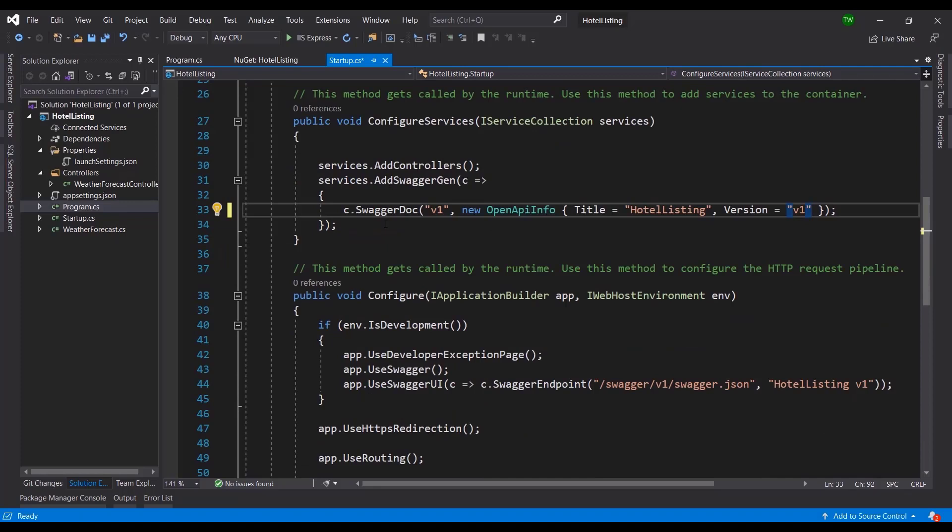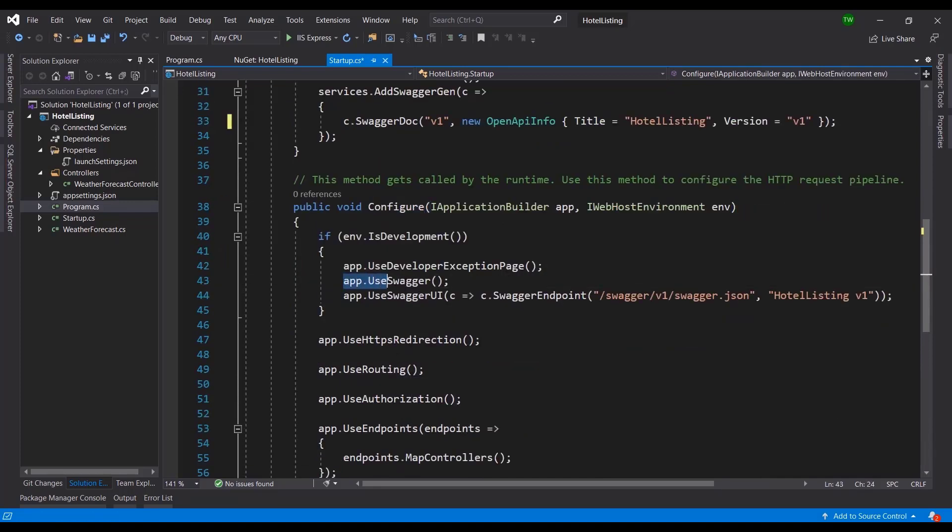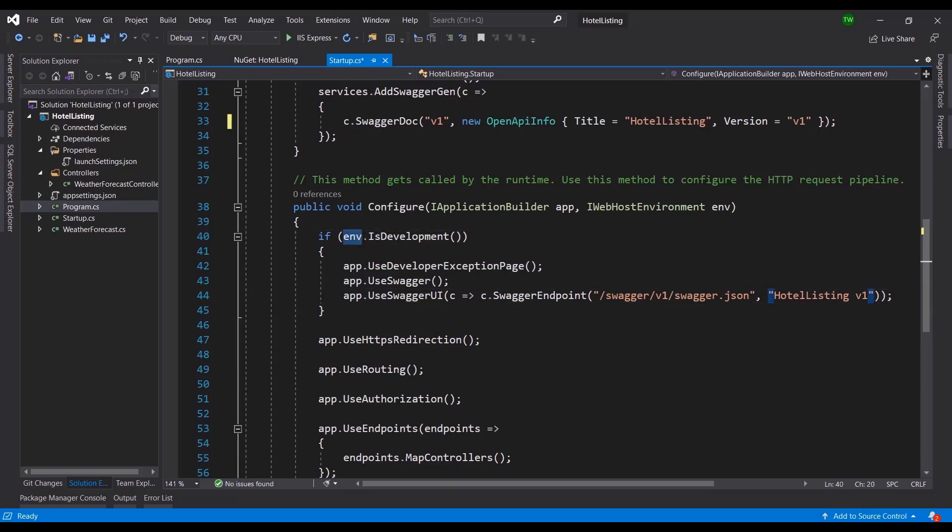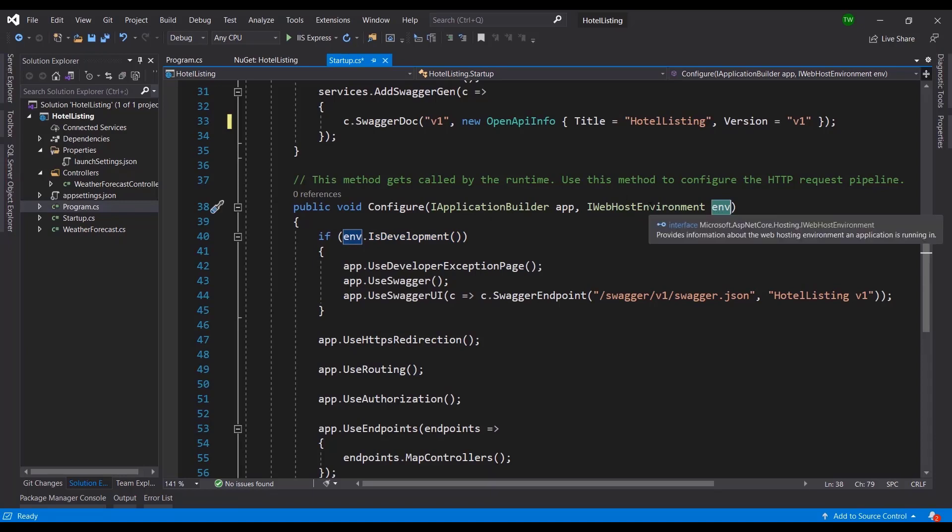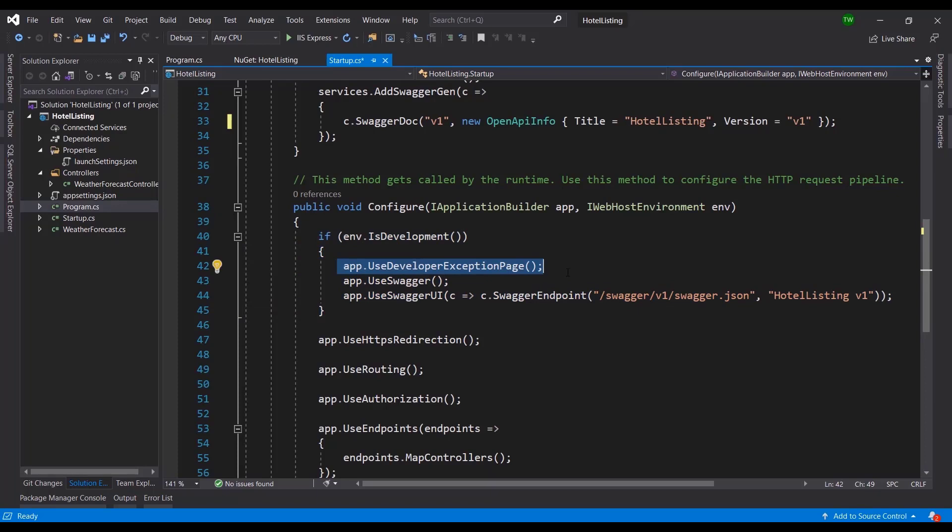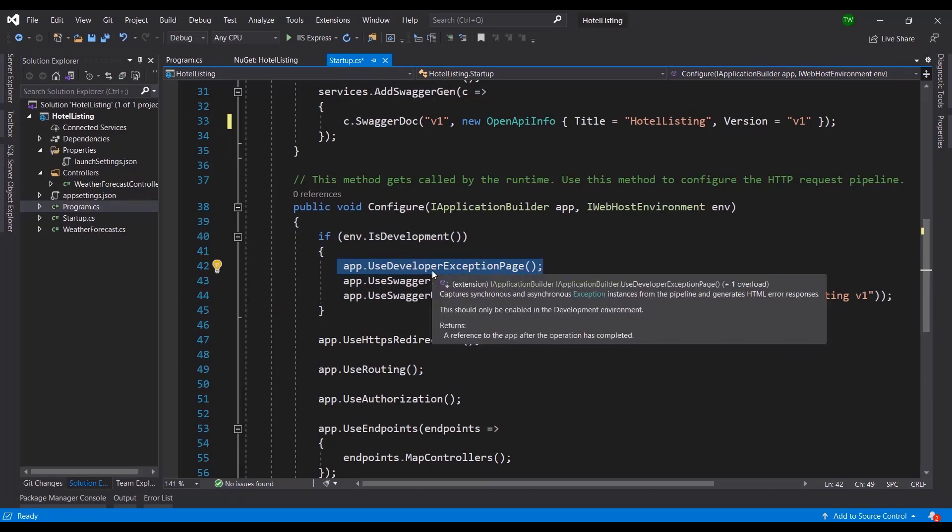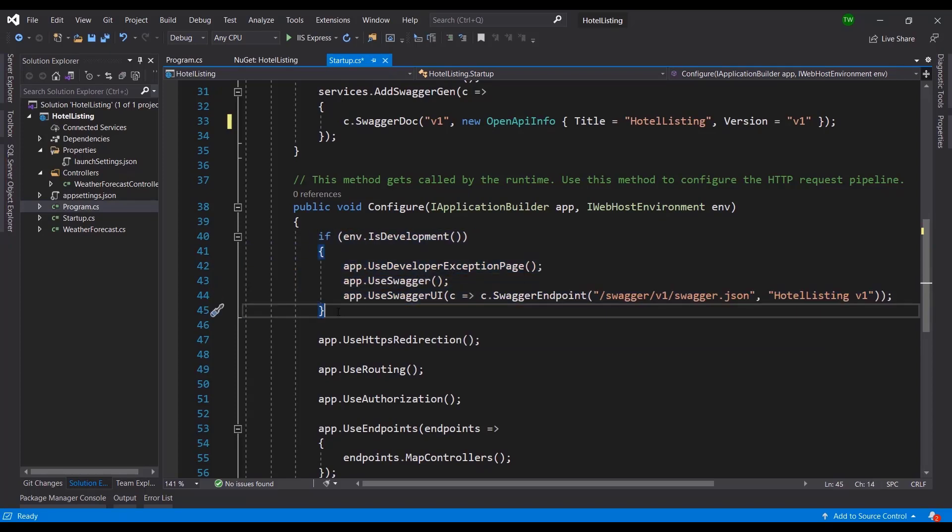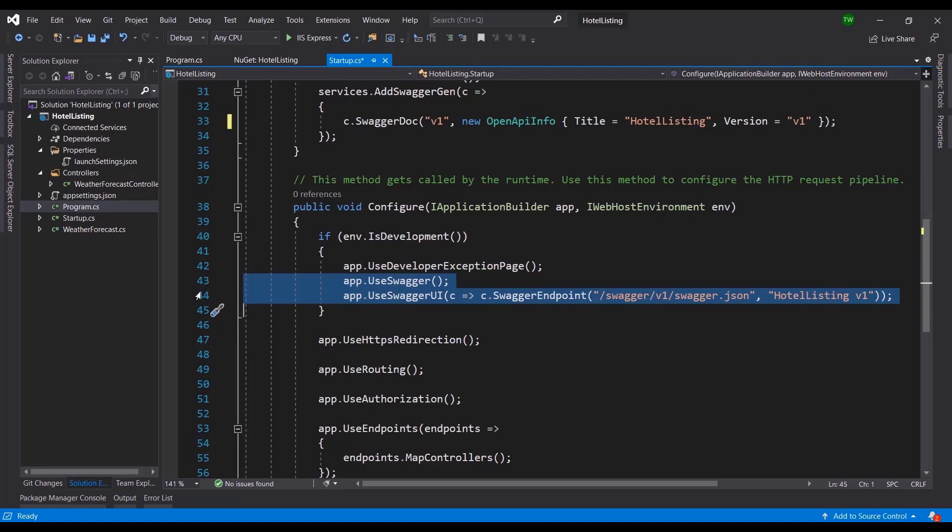Further down in the Configure section we have app.UseSwagger and app.UseSwaggerUI. The Swagger UI means it will create its own endpoint with its own configuration file called Hotel Listing V1. Right now this is under the env.IsDevelopment, so env is just a variable that allows us to track which environment we're in. Anything that goes in here is saying we're in development, so when we publish this to Azure or the internet, wherever we put it, don't do any of this stuff.